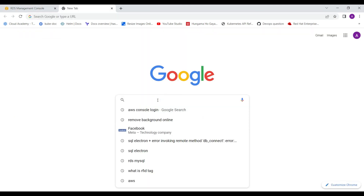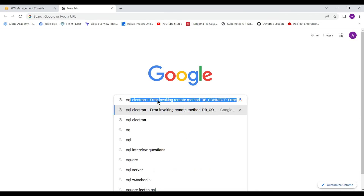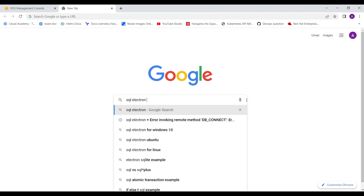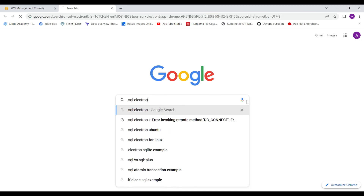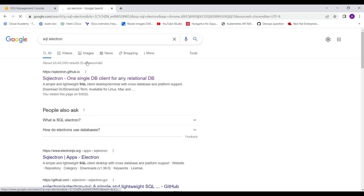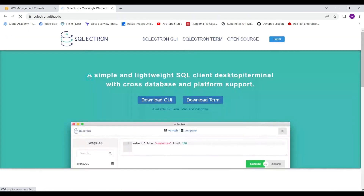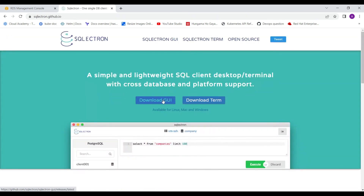The password is '12345678' — a very basic password used only for this demonstration. Now you can test the connection.